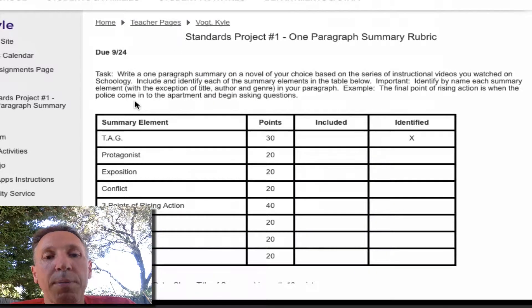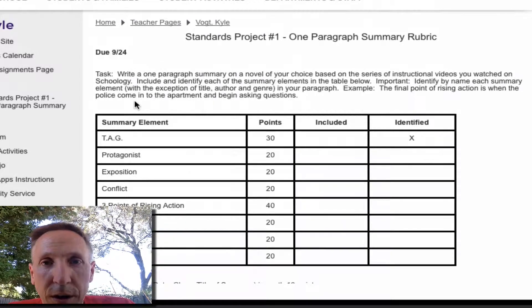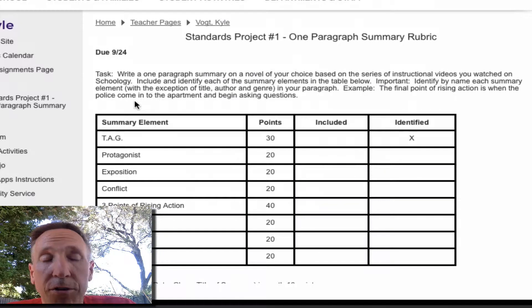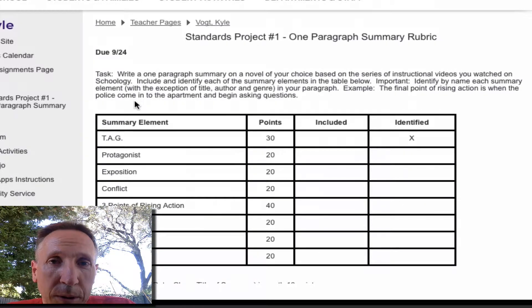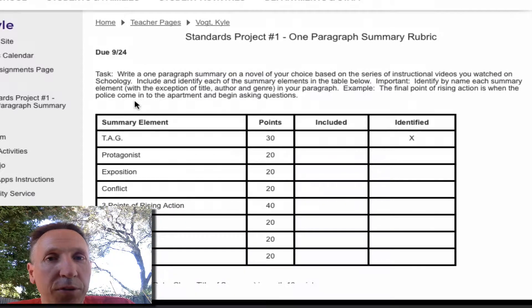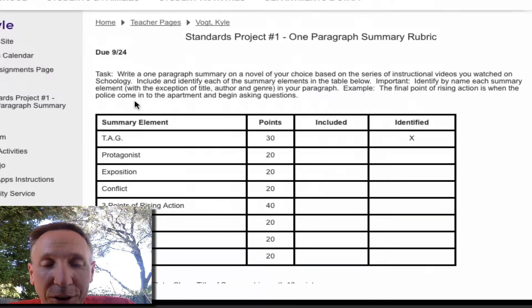So your task: you're going to write a one paragraph summary on a novel that you are reading at home. You've cleared the novel with me — that is an assignment that's separate from the project. Make sure it's a novel. Don't do a biography. Don't do a book about frogs that's realistic and informative. Find a story that somebody's made up. We've talked about those on the Schoology videos that you've already watched, so you should know what those are. If you're not sure, just check with me.